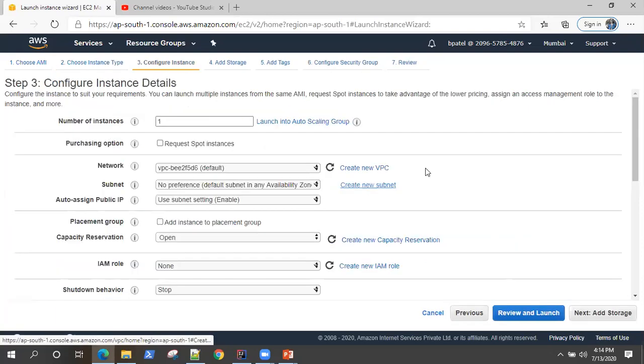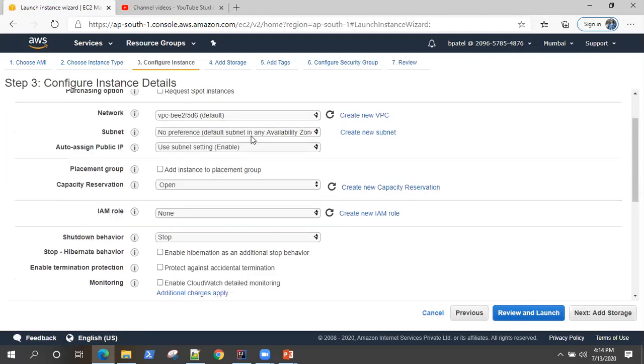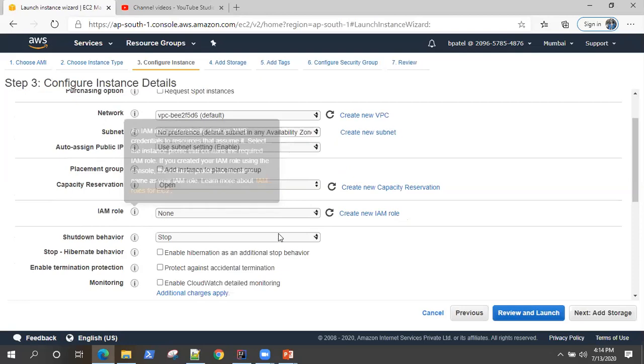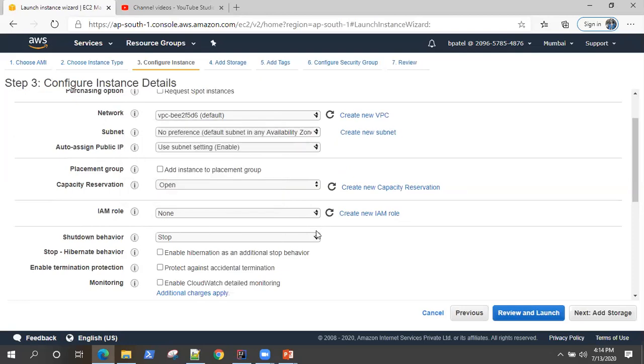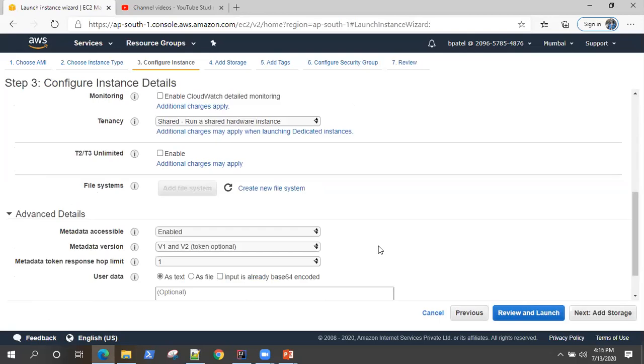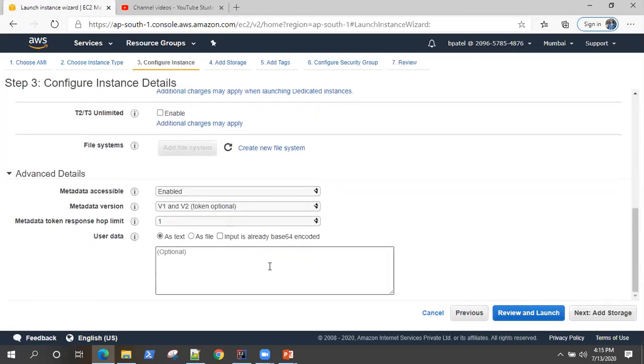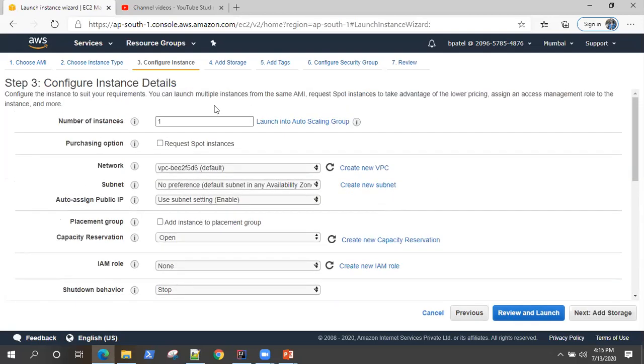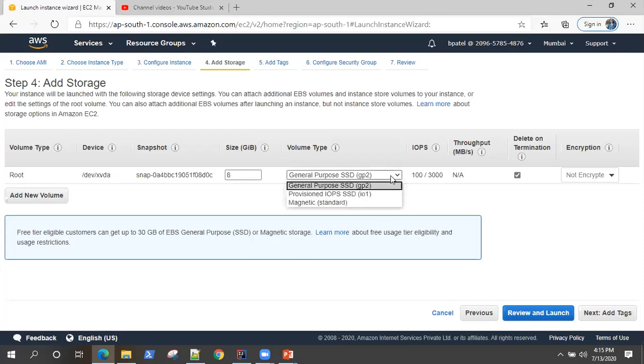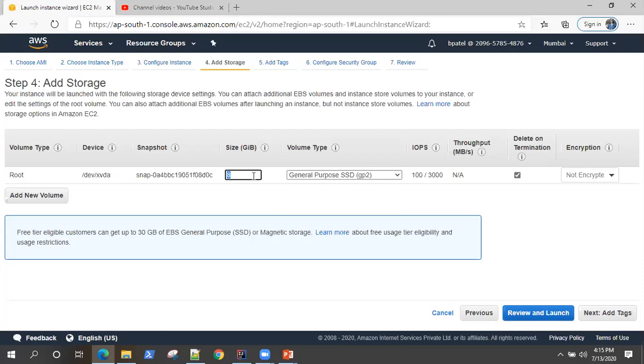Next, going to configure instance details. Here you can change some of your instance details like you can add a network subnet, you can create a public IP, you can give it an IAM role, you can define the shutdown behavior, or you can run a predefined script before your system or server gets started. But I don't need to change anything. I will go with the default here. Next, going to storage. Free tier gives you 30 GB of EBS general purpose SSD. There are different volume types, but we are going with the general purpose. I'm going to increase the size of this server to 16 GB from 8 GB. That's the only change.